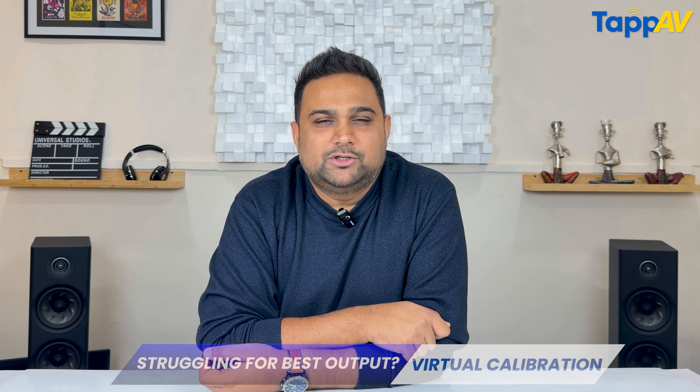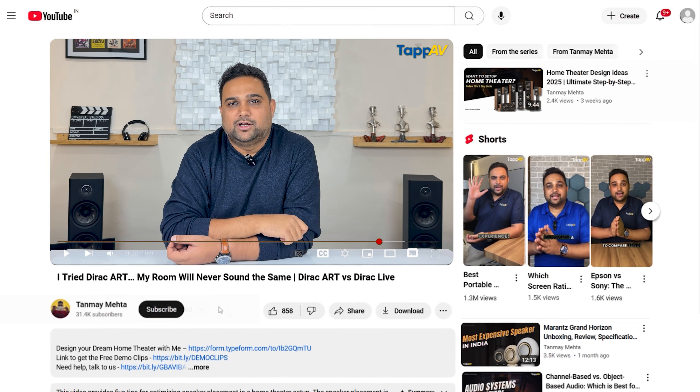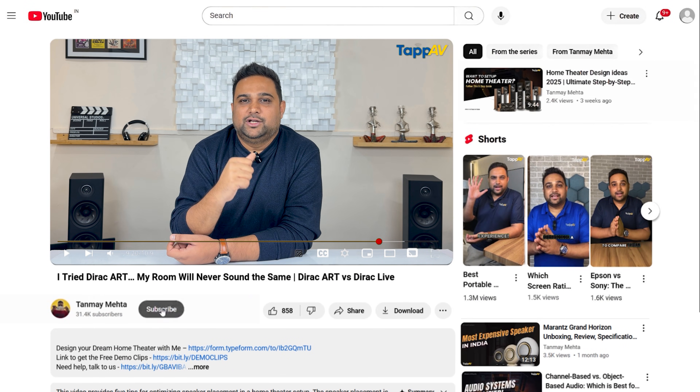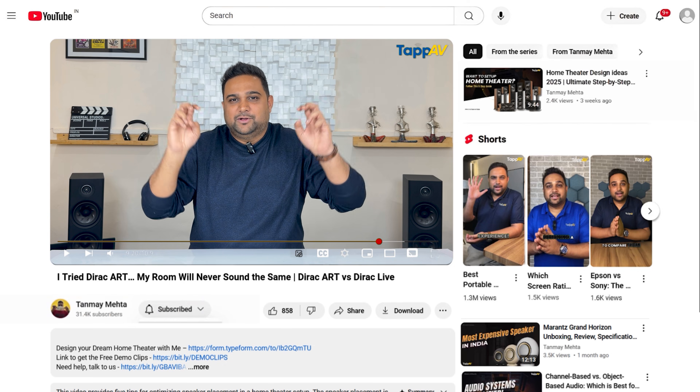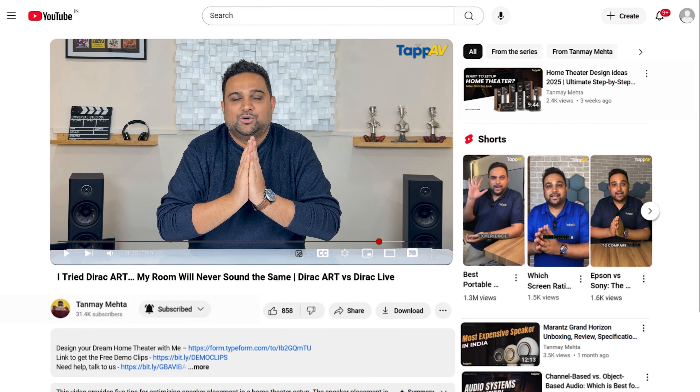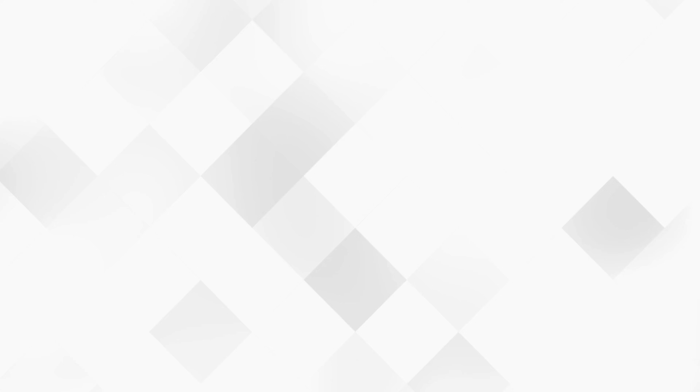Thank you so much for watching this video. I hope Dirac Live and Dirac Live ART technologies are now clearer to you. If you have suggestions on topics you want covered on our channel, please put them in the comments below. I am Tanmay Mehta, your Home Cinema Consultant. We'll see you again in the next video. Bye-bye.